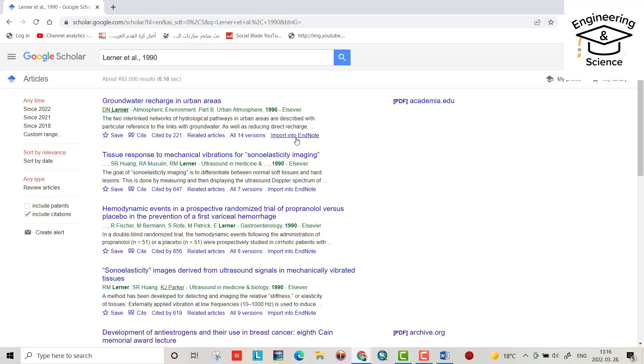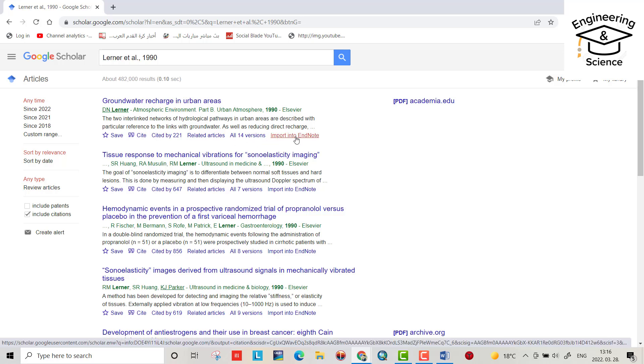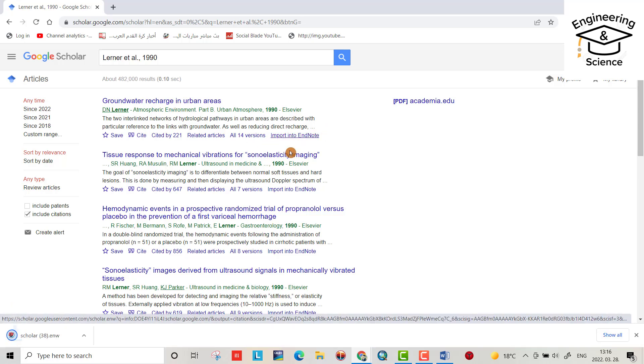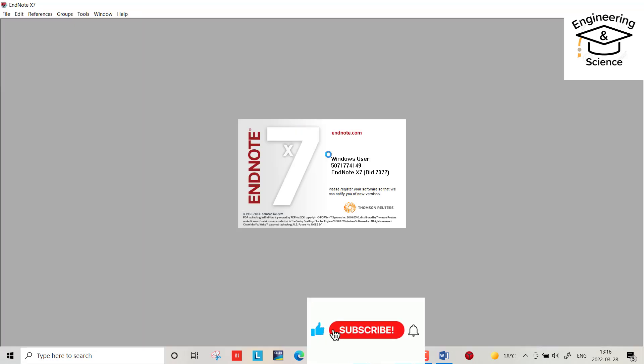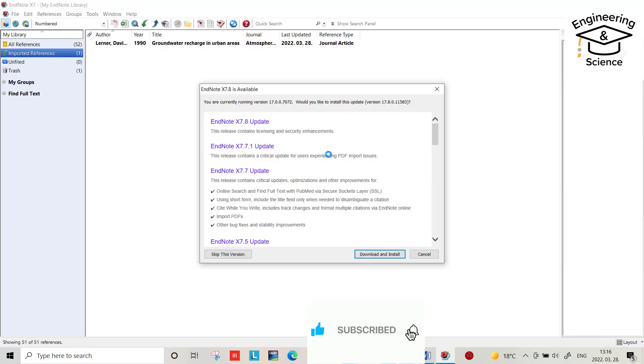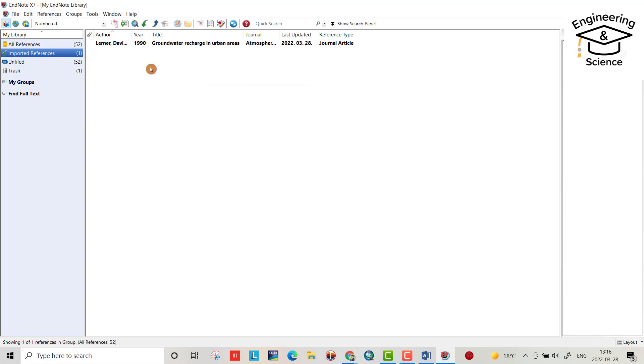From here, import into EndNote. Click this one. That's our citation. Double-click and EndNote directly opens. Select it.